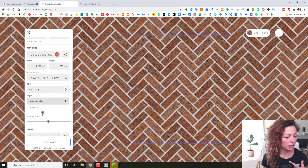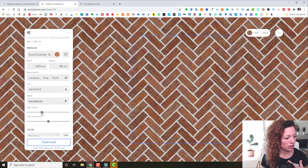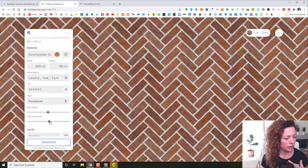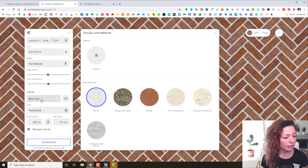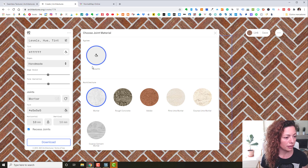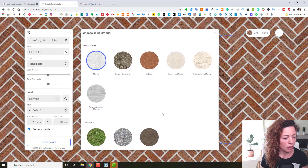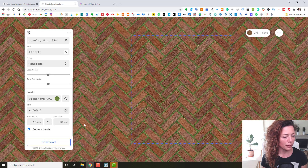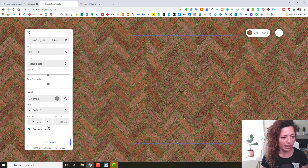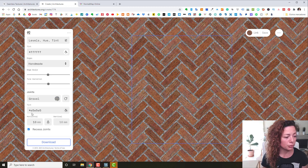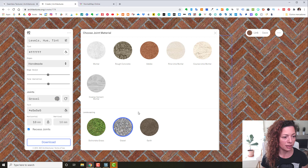Let's go into handmade edges. You can already see the difference. You can also choose rough or uneven edges, and change the edge scale and tone variation. The amount of settings in this web app is amazing. And then you have the joints — this is one of my favorites. You can do a solid fill of one color, or have grass joints, which is perfect for garden paving.